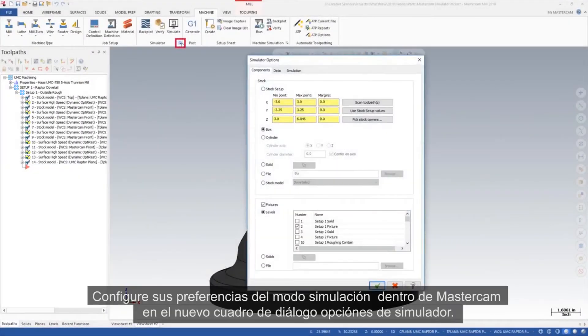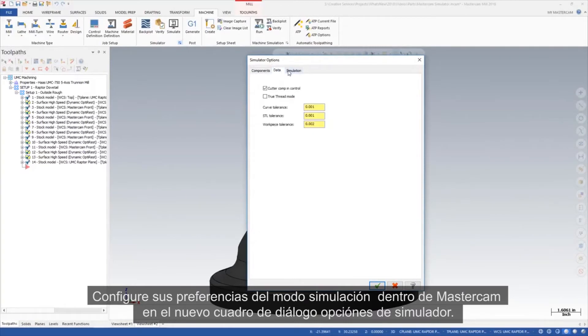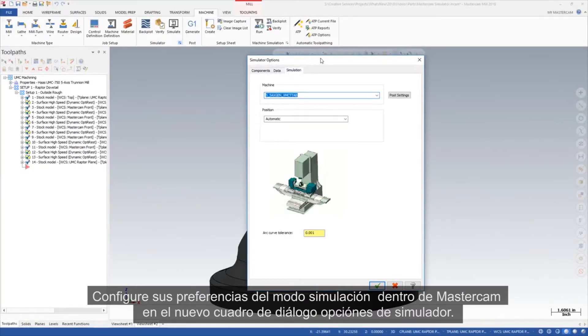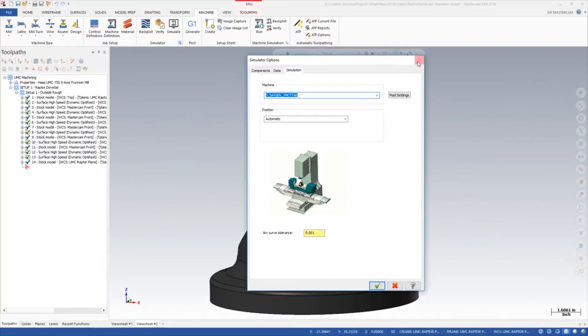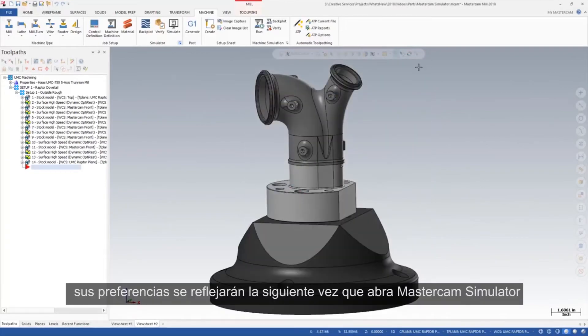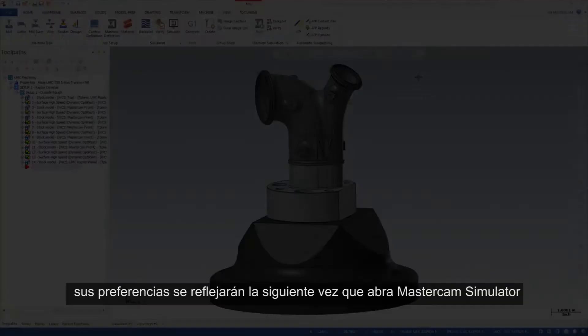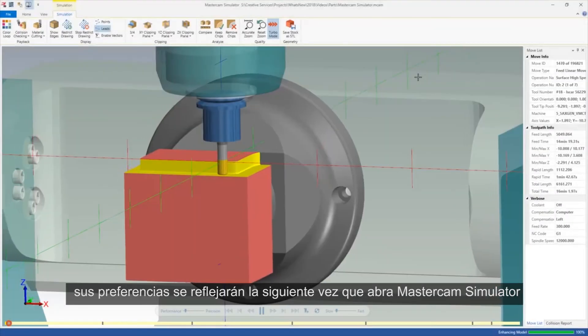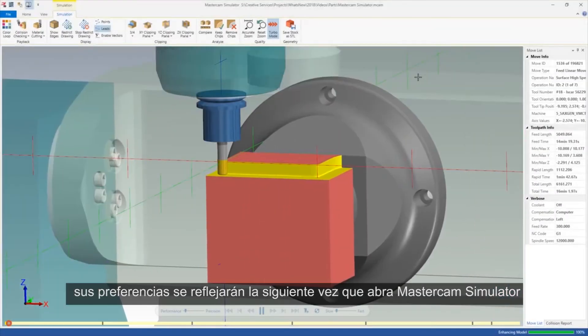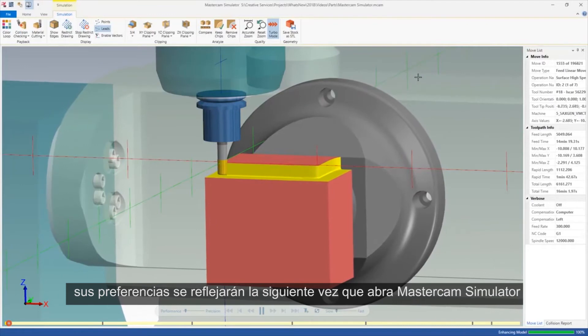Set your preferences for Simulation mode from within Mastercam in the newly designed Simulator Options dialog box. Your preferences will be reflected the next time you open Mastercam Simulator.